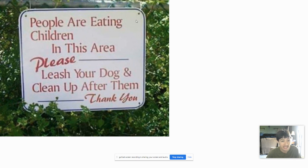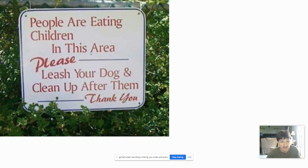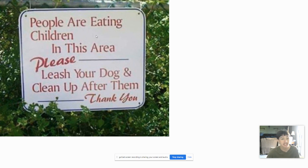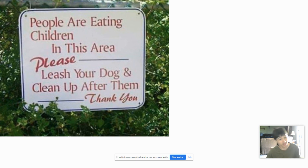People are eating, comma, children playing in this area. Add playing to the sentence. Please leash your dog and clean up after them. Thank you. There you go. That'll be $20.